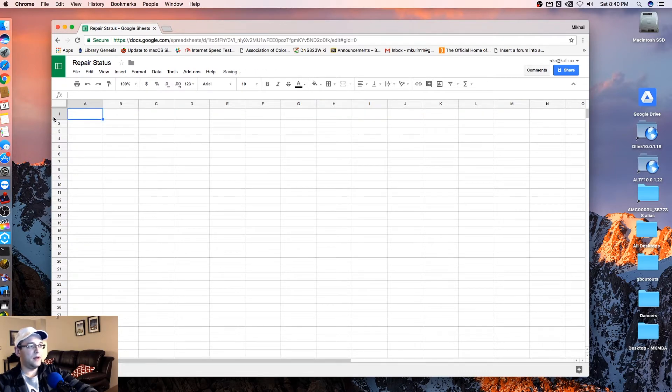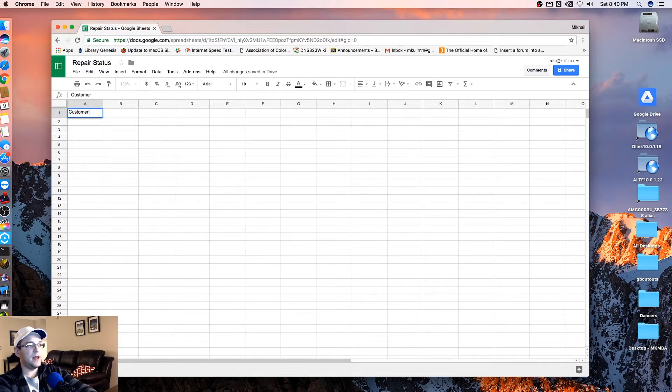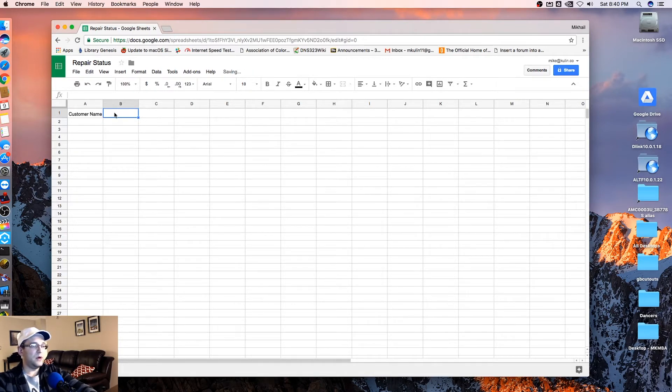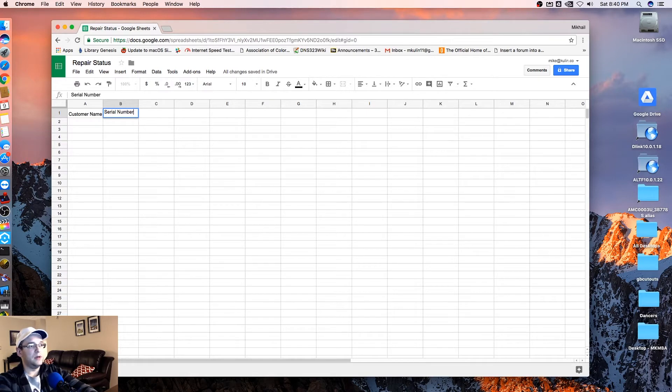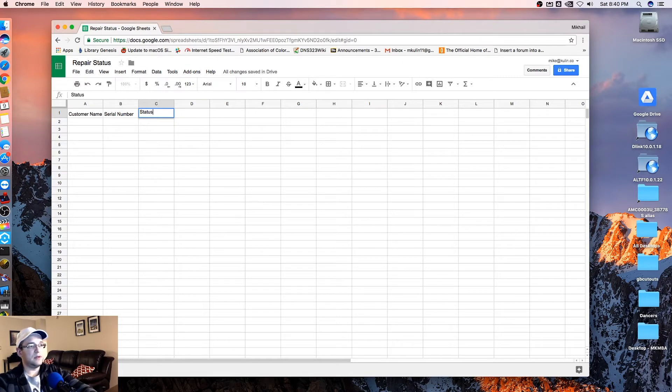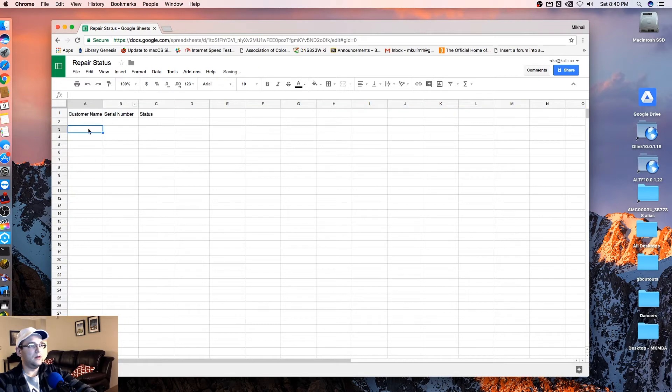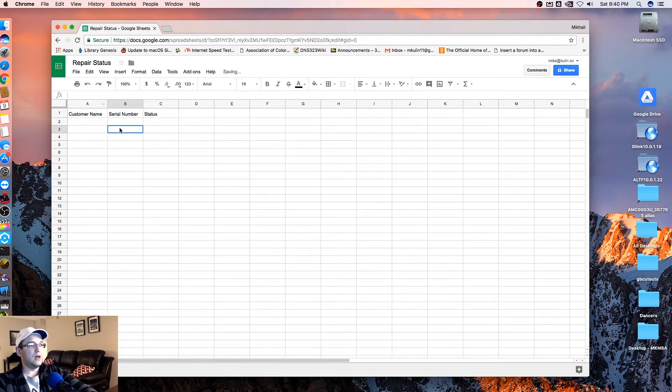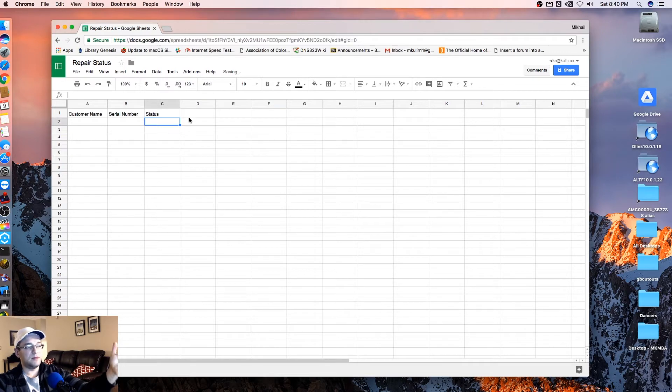Let's give it a couple of headers here. So we'll say, for instance, customer name, then we'll give it another one, serial number for the machine that they're using. And then we'll give it a status. So that'll just be three essential columns that we're going to have here, and yours can be specific to whatever you like.